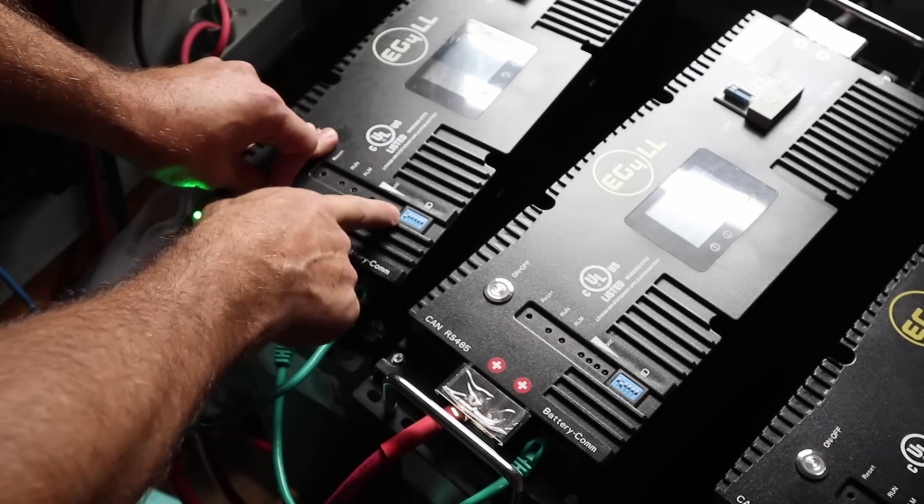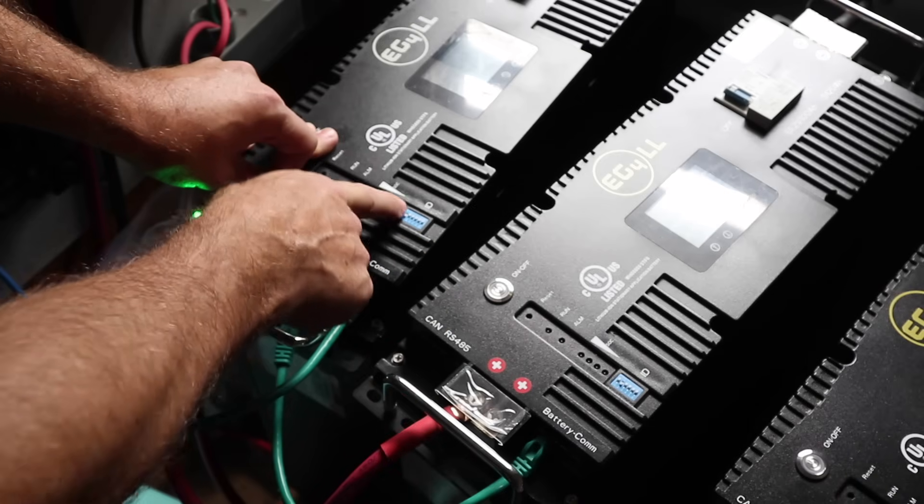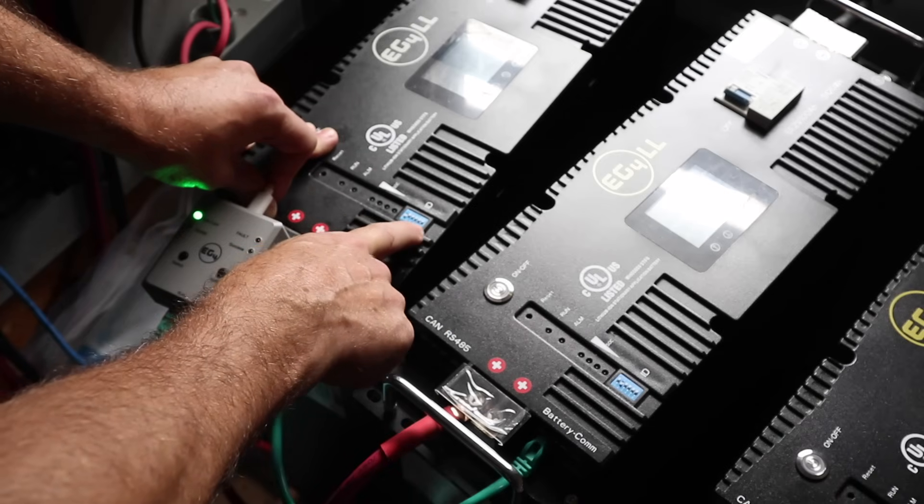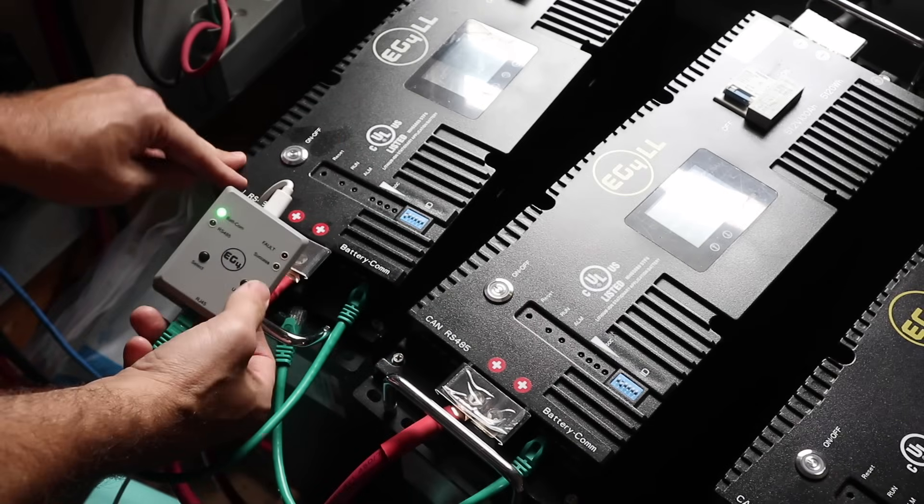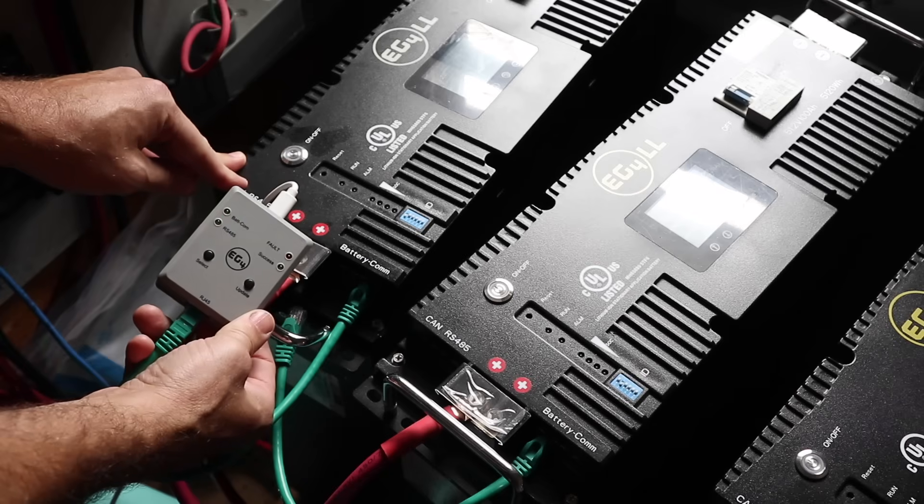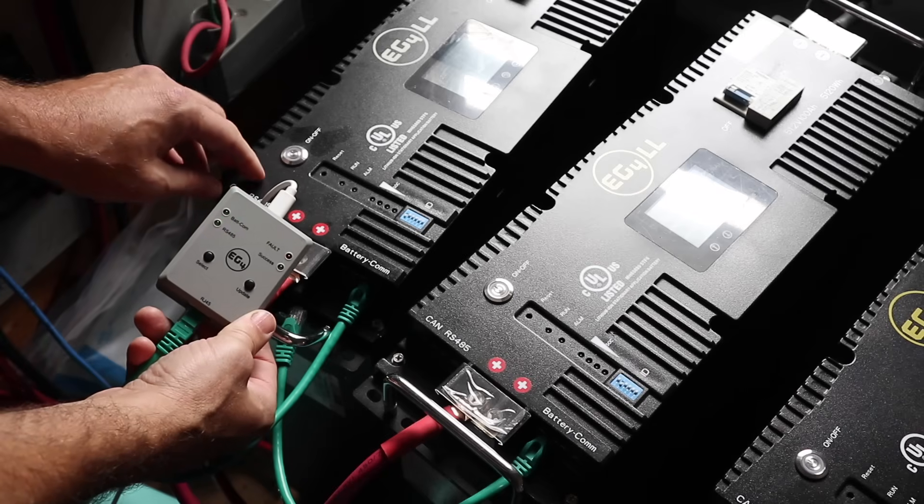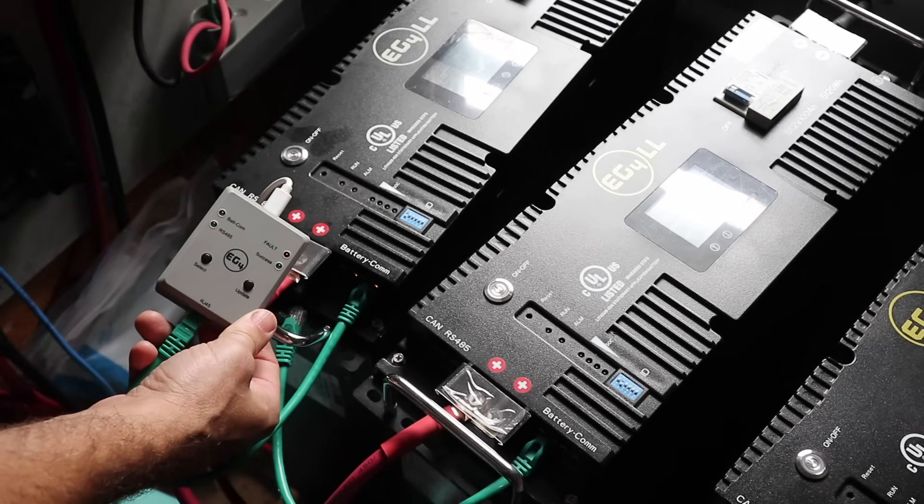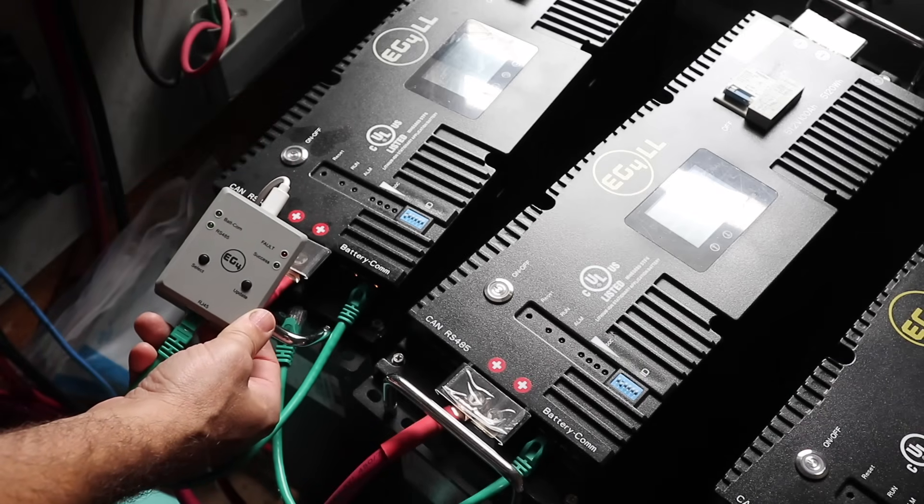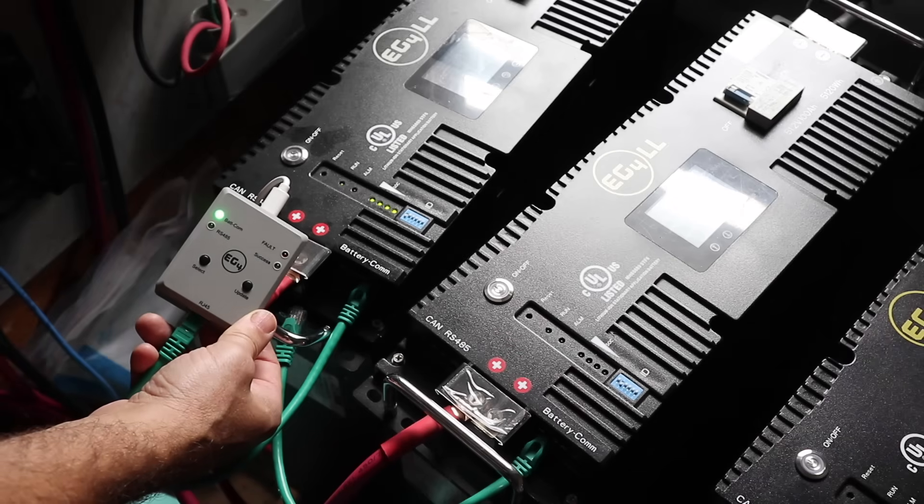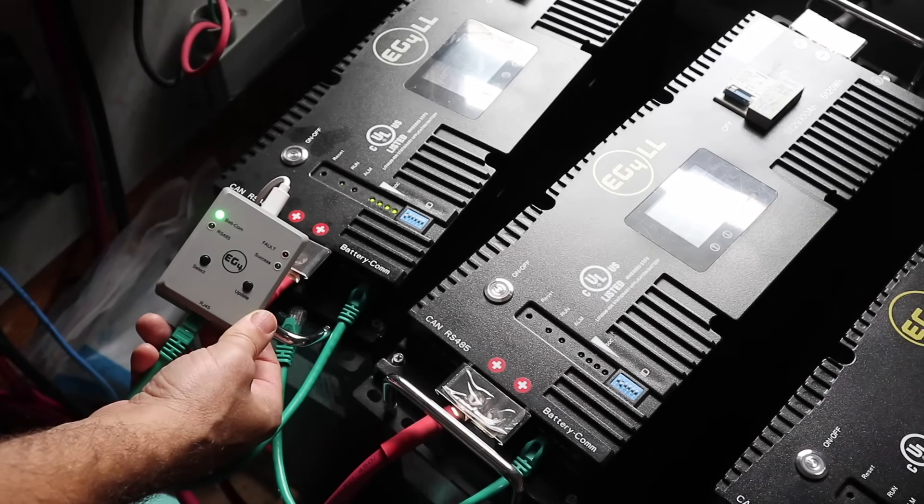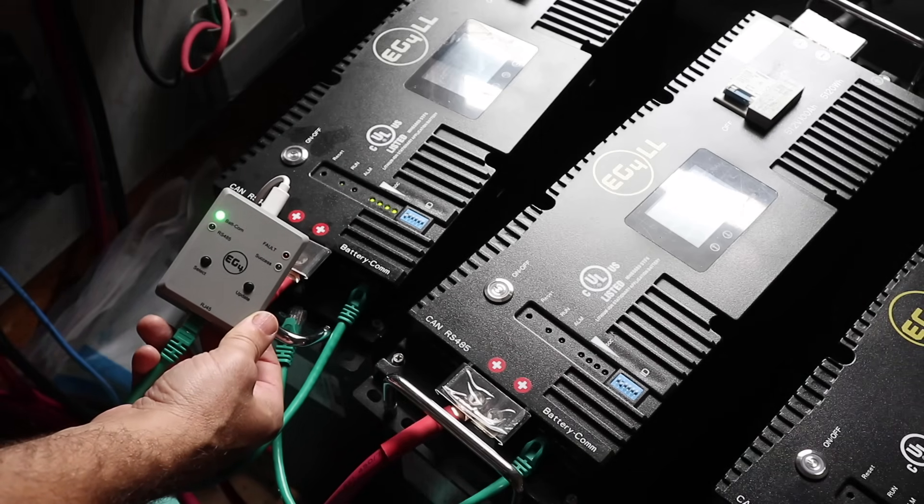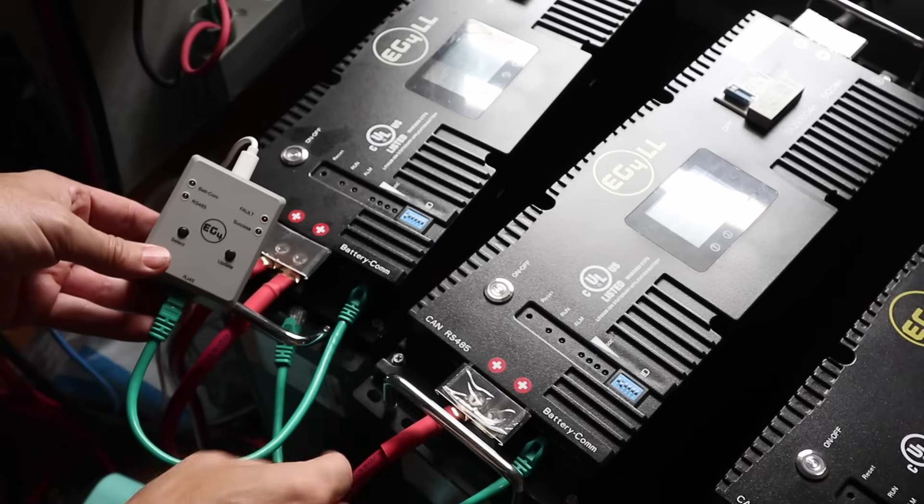I'm going to try it this way with the switches down, up, up, up, up, up. We're going to hit update. It's going to flash and we're going to turn on our BMS. It's going to continue to flash, hopefully for only about 10 to 30 seconds, I think is the update time.